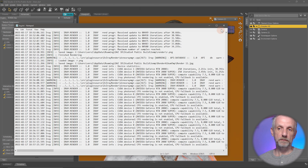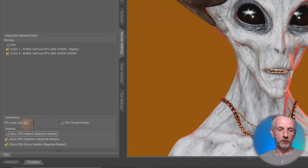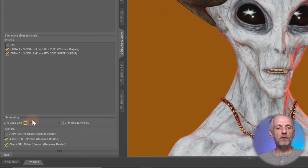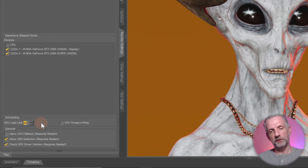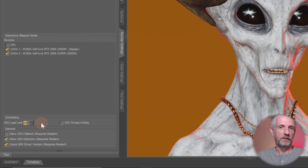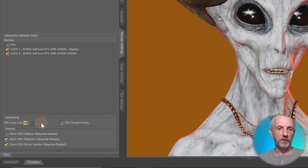Under scheduling you can set how many CPU threads to use for rendering. If you want to render in the background while doing video editing or web surfing, you might not want all available CPU threads used. I have 48 available, but if I wanted to reserve half for other tasks while DAZ Studio renders in the background, I can set a specific thread count and allocate a particular amount to IRAy when rendering with the CPU.